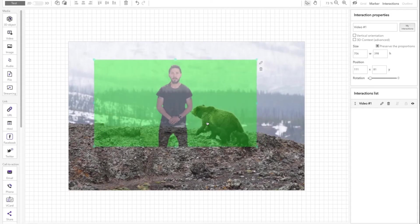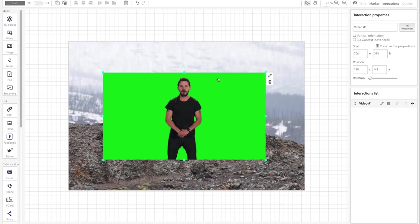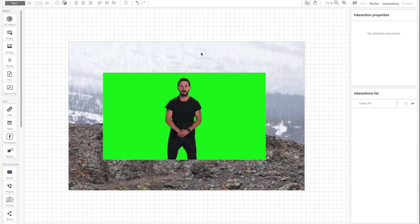Congratulations! You have imported a video with a transparent background. You can discover the result by scanning the marker with your augmented reality application.